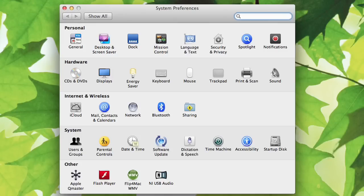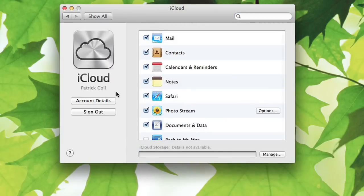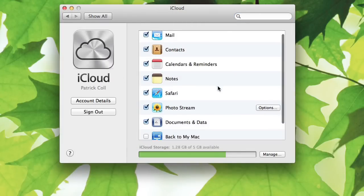Once in system preferences you want to go to iCloud, and here you can see I'm logged in and you'll see the things that I'm syncing and backing up.